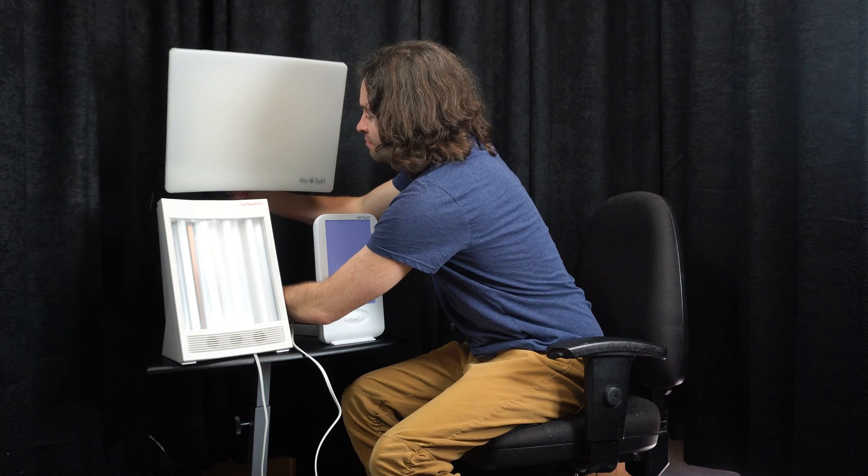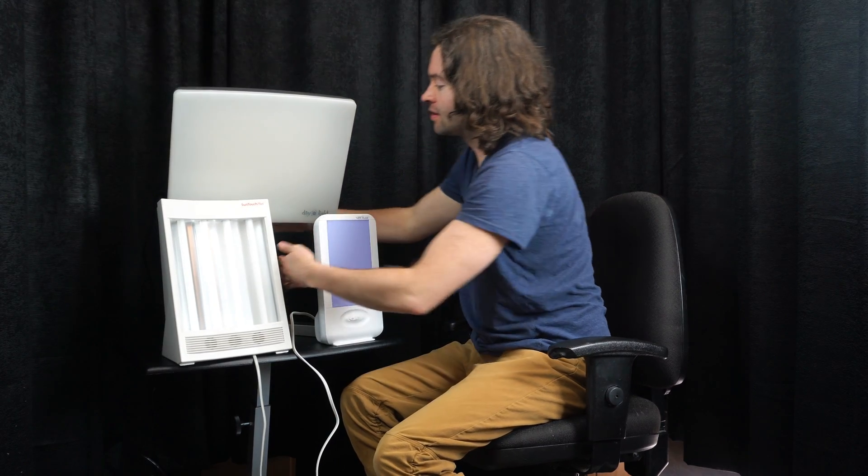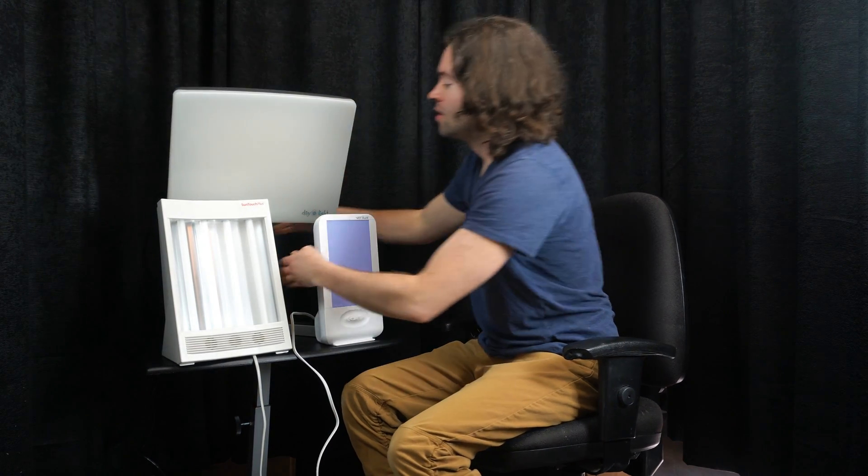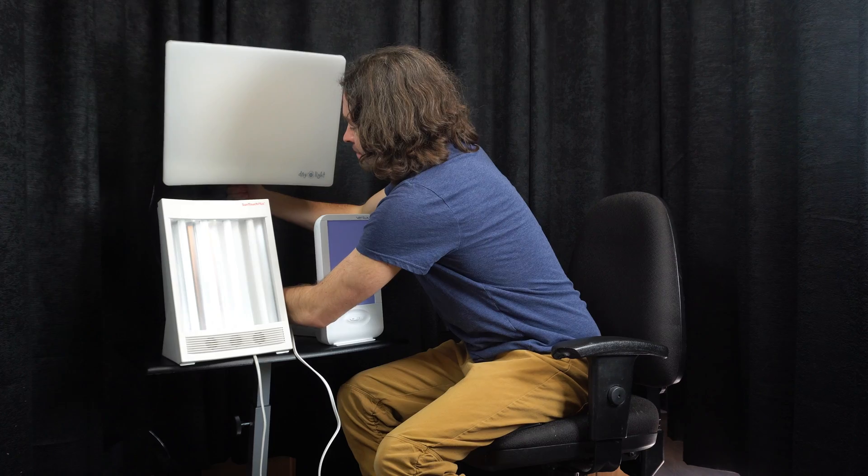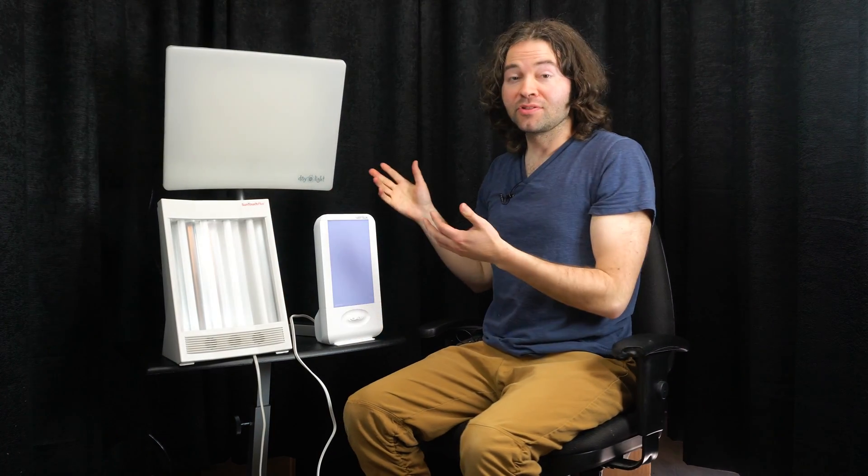So if I press this button in front, I can bring the light down. Or if I want to, I can bring it back up as well. So that's a nice feature of the Daylight Classic Plus.